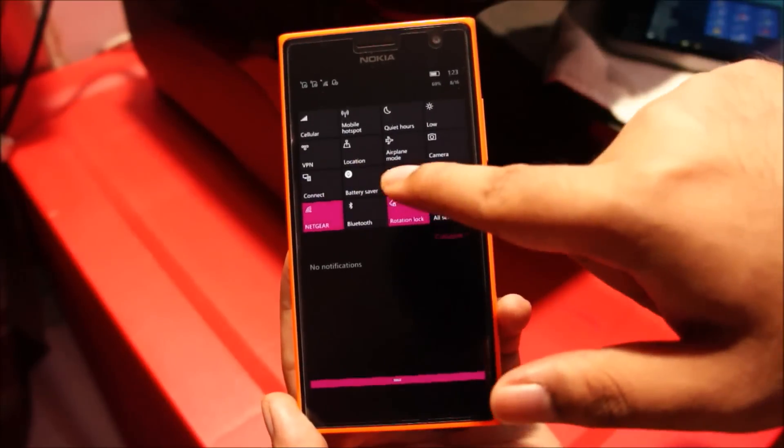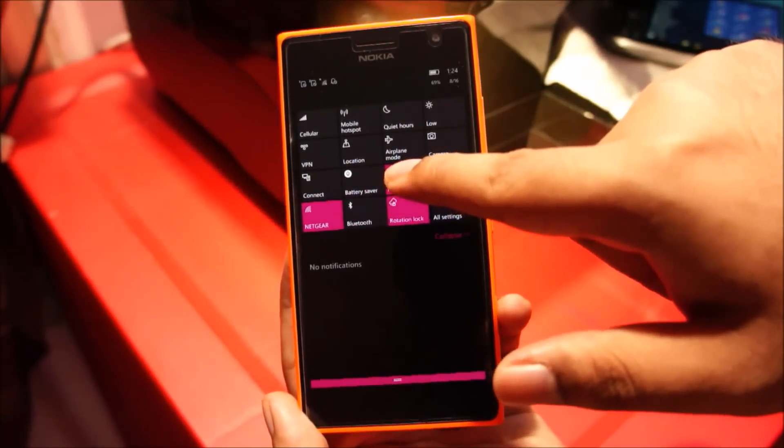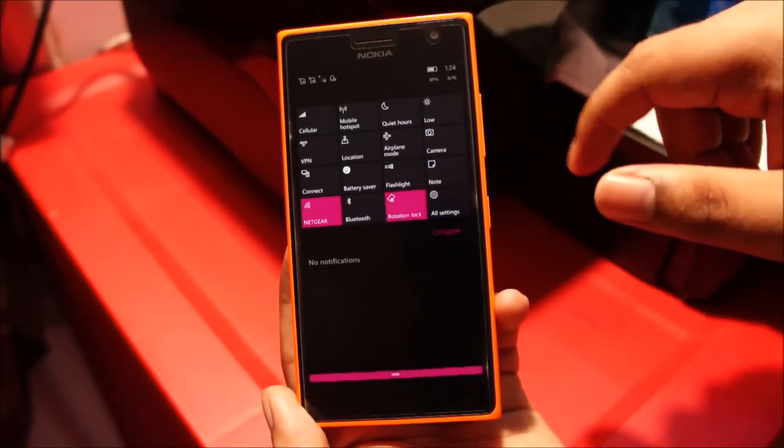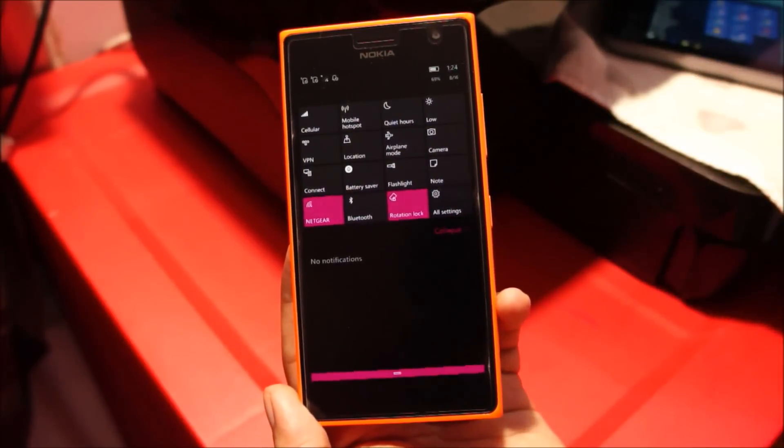There's also an inbuilt flashlight toggle in the quick settings, which is a nice addition.